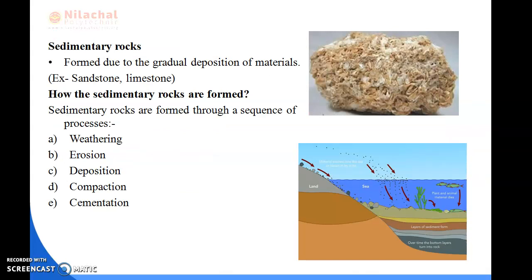Now we'll read about sedimentary rock. Sedimentary rocks are mainly formed by the deposition of materials by weathering agents. Weathering agents are rain, frost, wind, and flowing water. When rain, wind, and flowing water occur, the small pieces of rocks go to a place, settle, and form a layer. After that, the layer of sedimentary rocks is formed. Here in the picture, stones carried by wind or flowing water settle over time, and the bottom layer turns into rock.